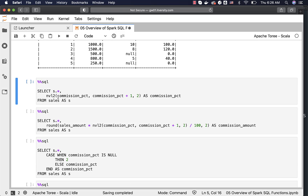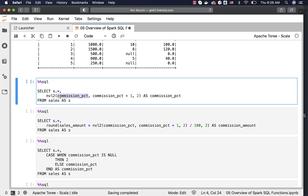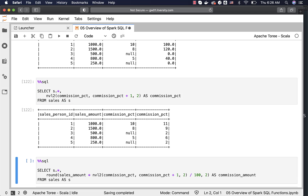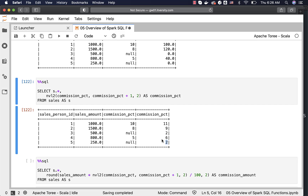When it comes to NVL2, it takes three arguments. The first argument is the column value or expression which can be null or not null. The second argument is the action performed when the first argument is not null, and the third is the action when it is null. In this case, if commission percentage is not null, we increase it by 1; if it is null, we set it to 2. Running this, the commission percentage for salesperson IDs 3 and 5 is set to 2, while for all other salespersons it is increased by 1.